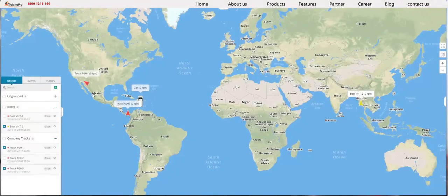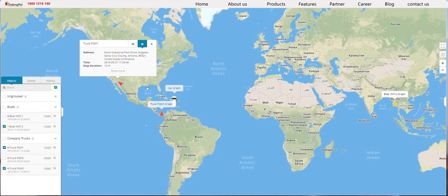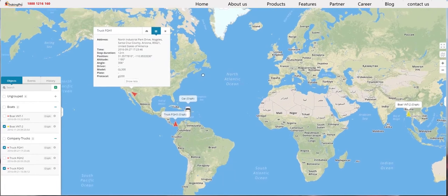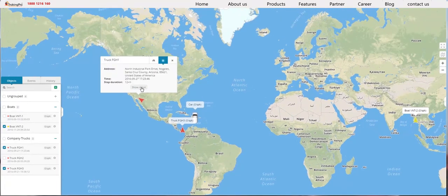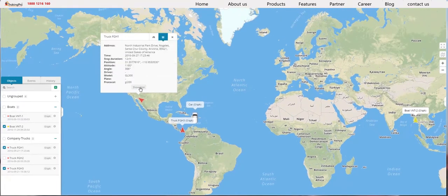Once the device is online, you can click on it and you'll see additional information, such as the address that it's at, the stop duration, and how long it's not been moving. And if you click Show More, you'll see more information, such as the position, altitude, angle, model, and protocol, as long as you've added them before.